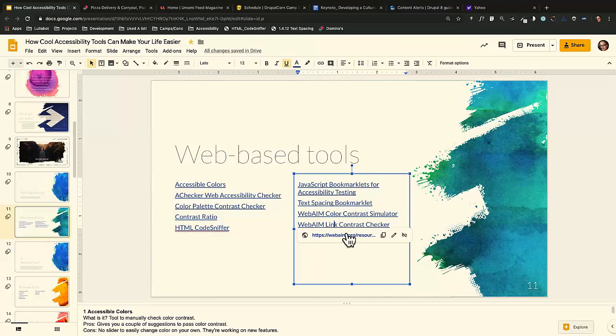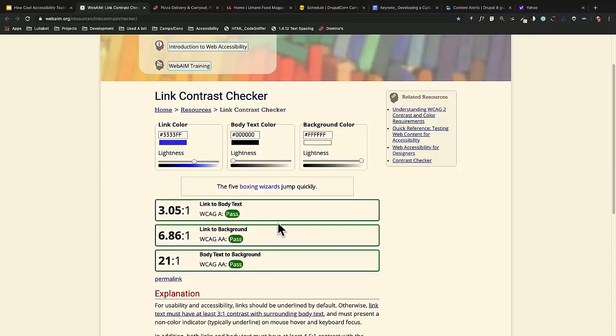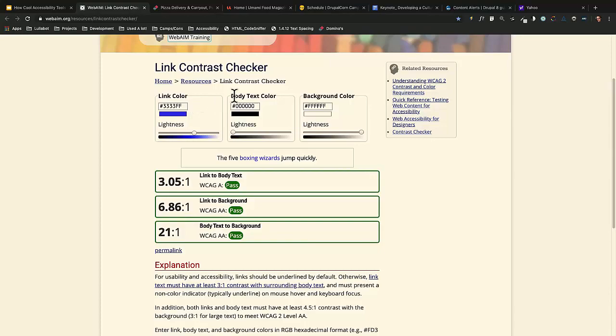The same group, WebAIM, has another tool: the Link Contrast Checker. It's similar to the other one, but in addition it also checks the underline and related styling. It checks the link color, the body text color, and the background color.